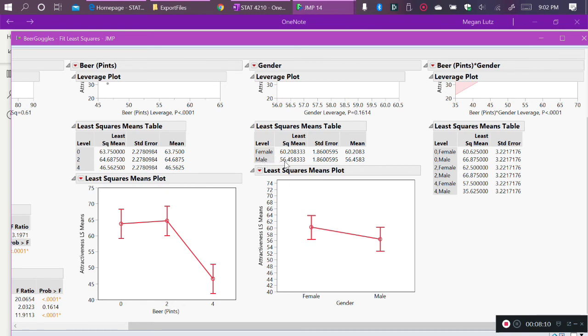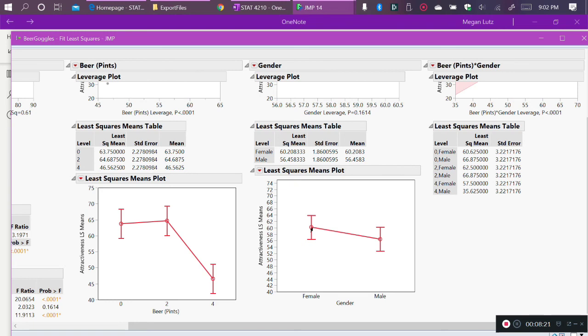You might say, okay, well, where does the alcohol come into it? Well, this is for females regardless of the amount of alcohol. So females who drank 0, 2, or 4 pints of alcohol are all averaged into this point. Males who drank 0, 2, or 4 pints of beer are all averaged into this point. So again, a main effect is averaging over all levels of the other factor.